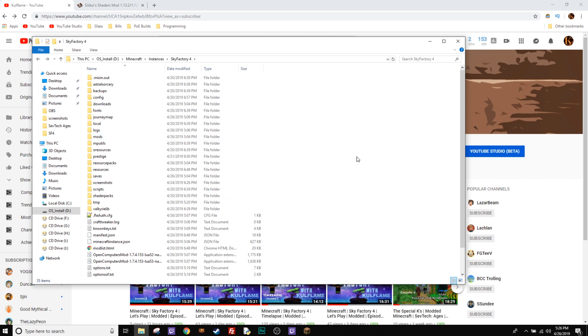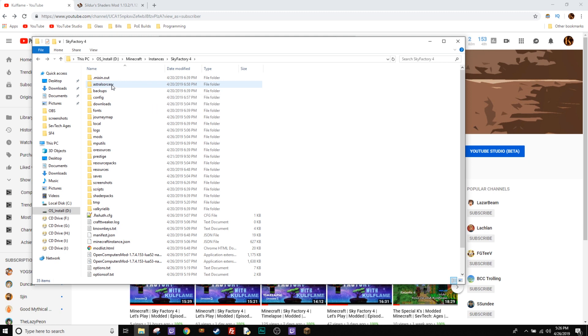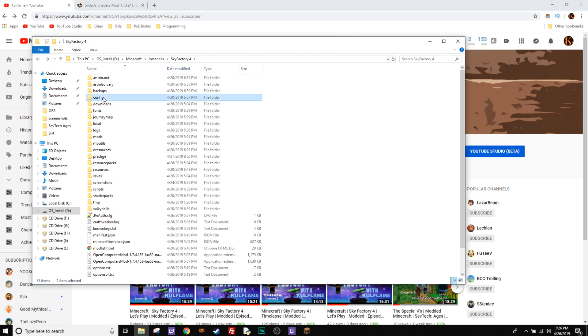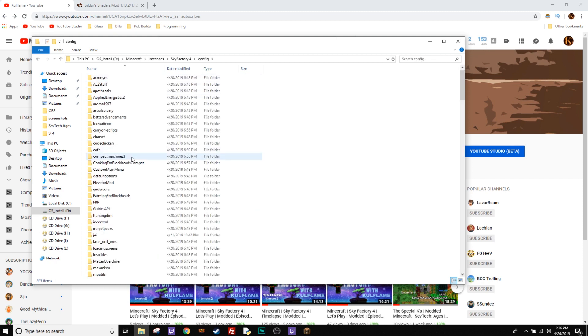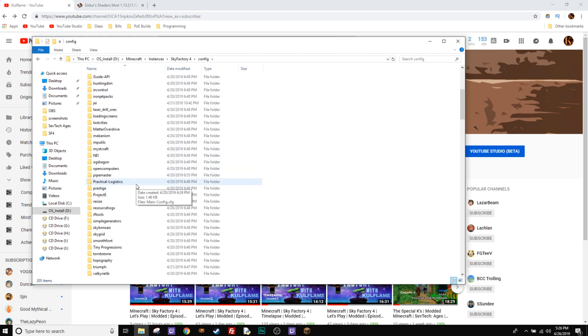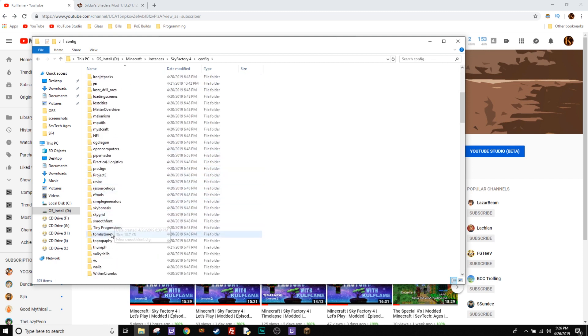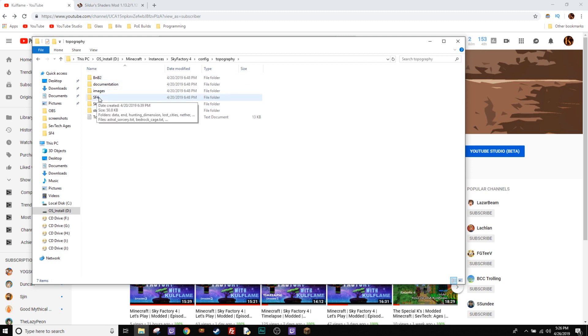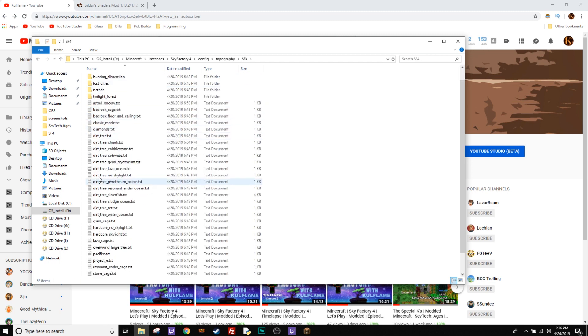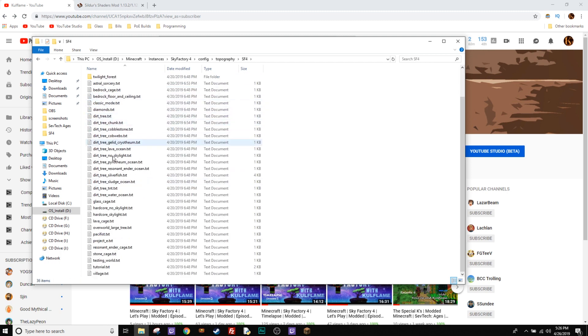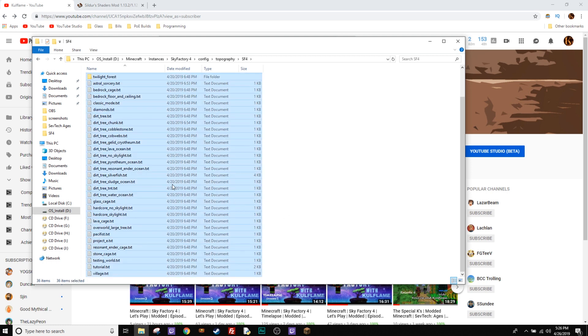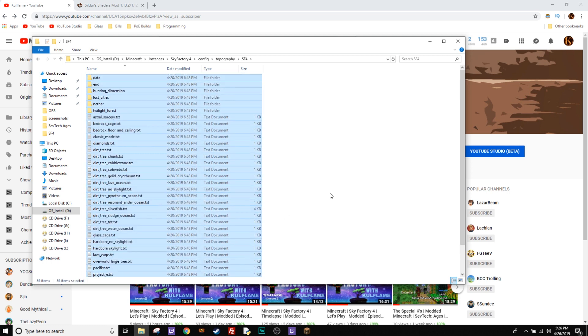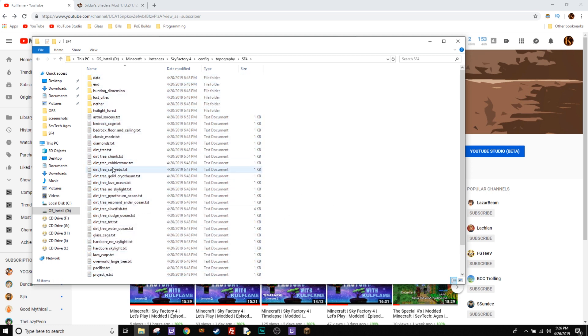And then what you want to do with Sky Factory 4 is Astro Sorcery is already fixed, so you don't have to touch that. But if you go into the config file for Sky Factory 4 and you go down to Topography, and you click the SF4 folder. Let's open that guy up and this is going to be all your different world types right here.